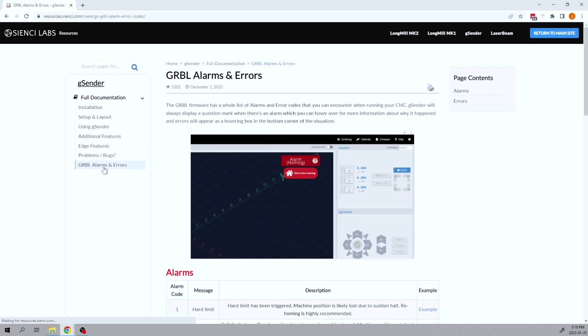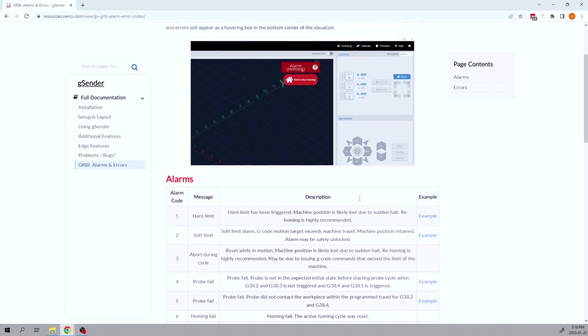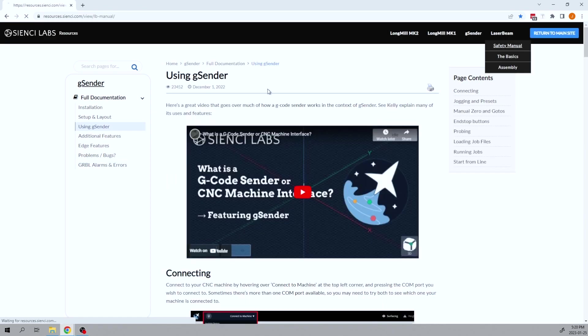One other feature I want to talk about first is the gerbil alarms and errors. You will get some of these codes. And this is a great place to come and take a peek at. We have video examples that you can see why that code had happened. And once again, we're constantly adding information to this all the time. So come check it out.